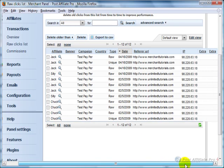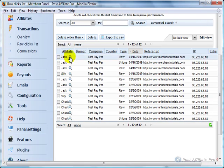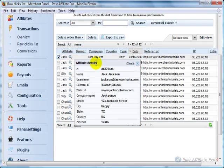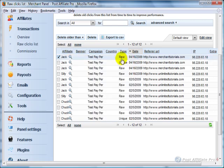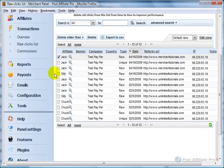You can get more information about these, like the affiliate details right here, by clicking that magnifying glass. This is where you get some good information about the clicks.